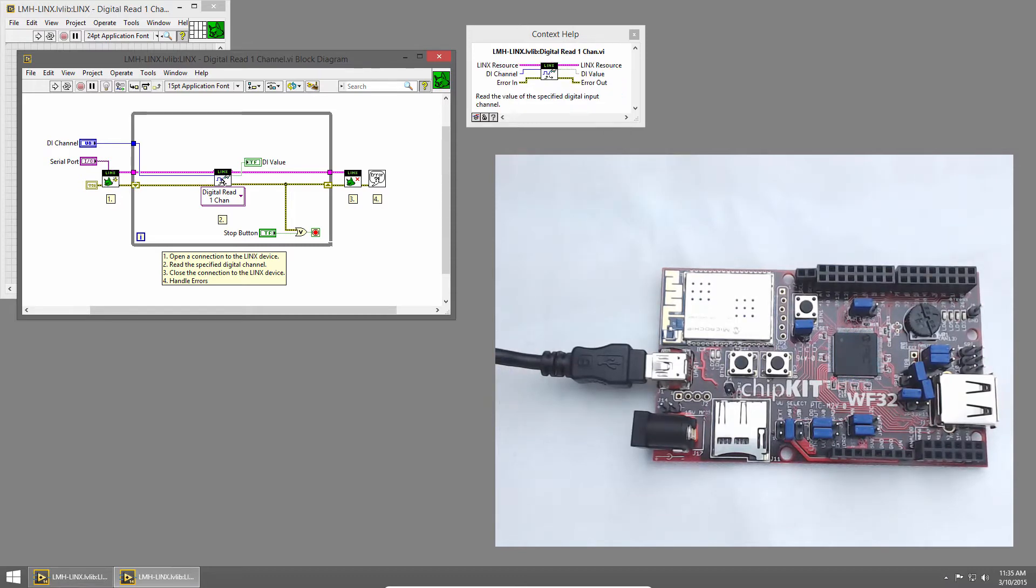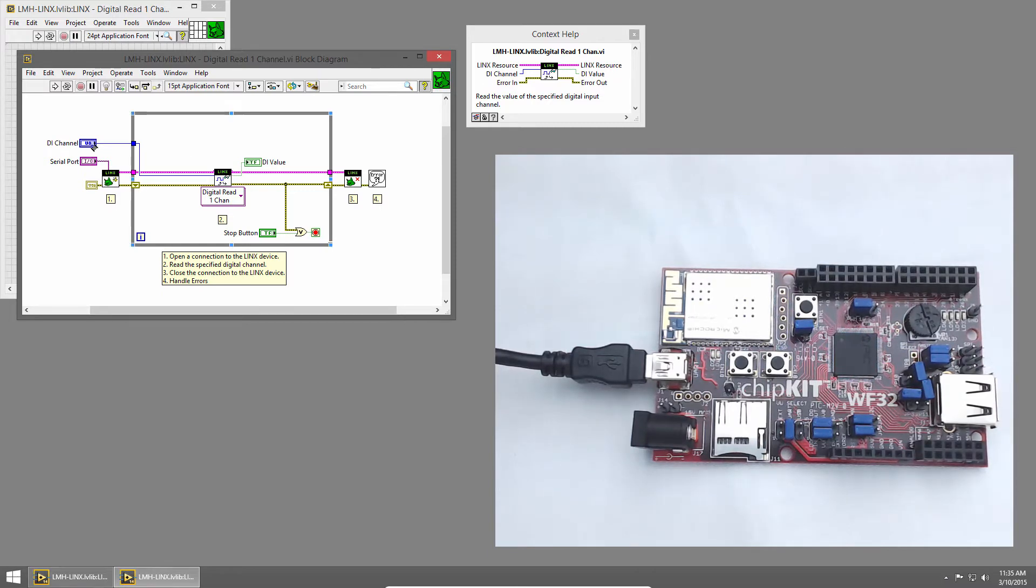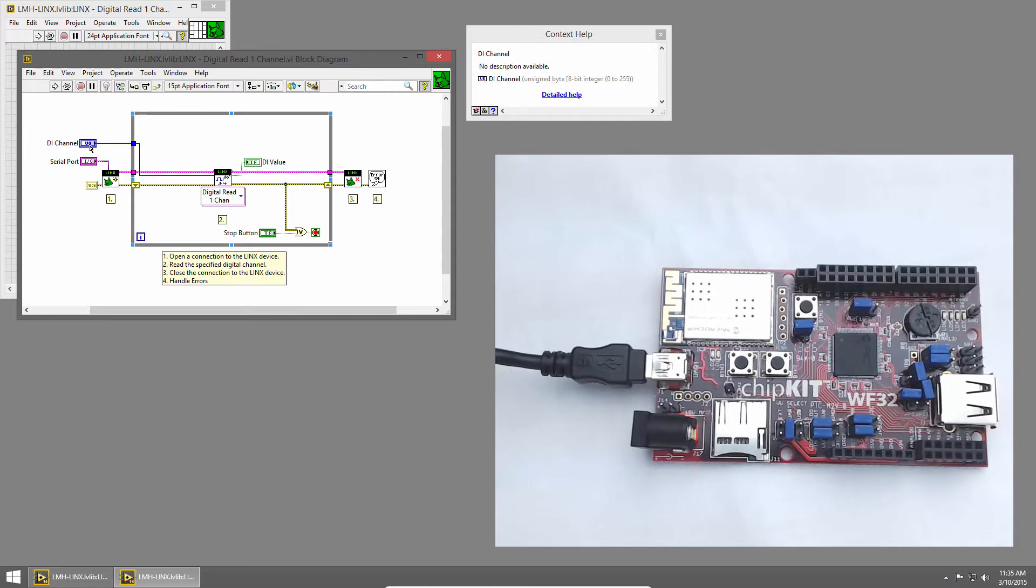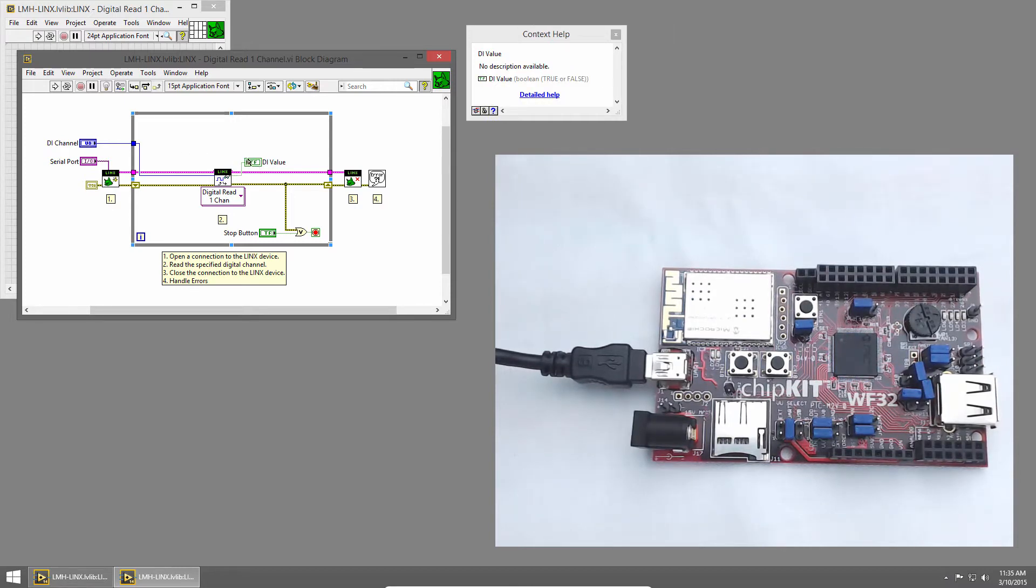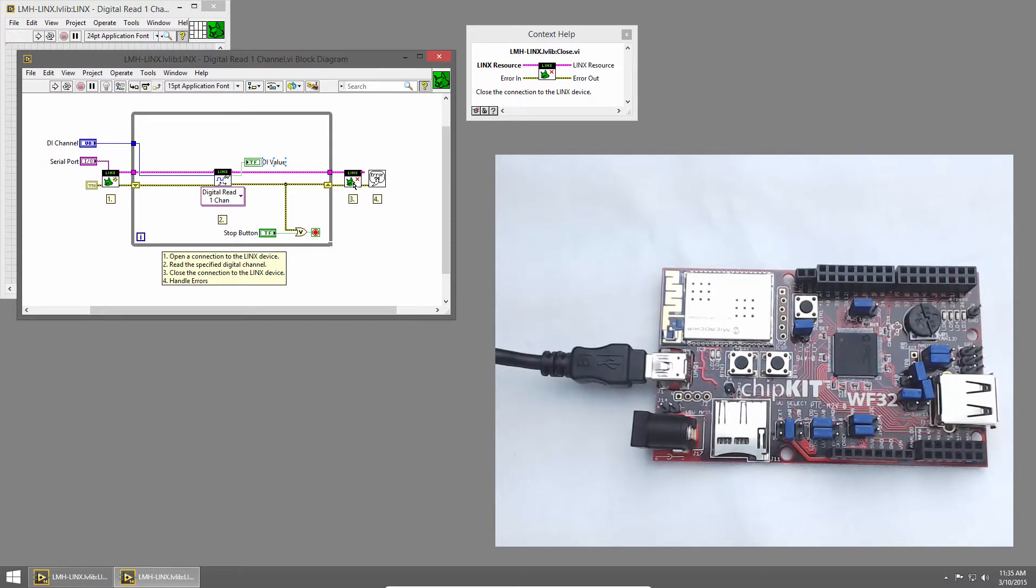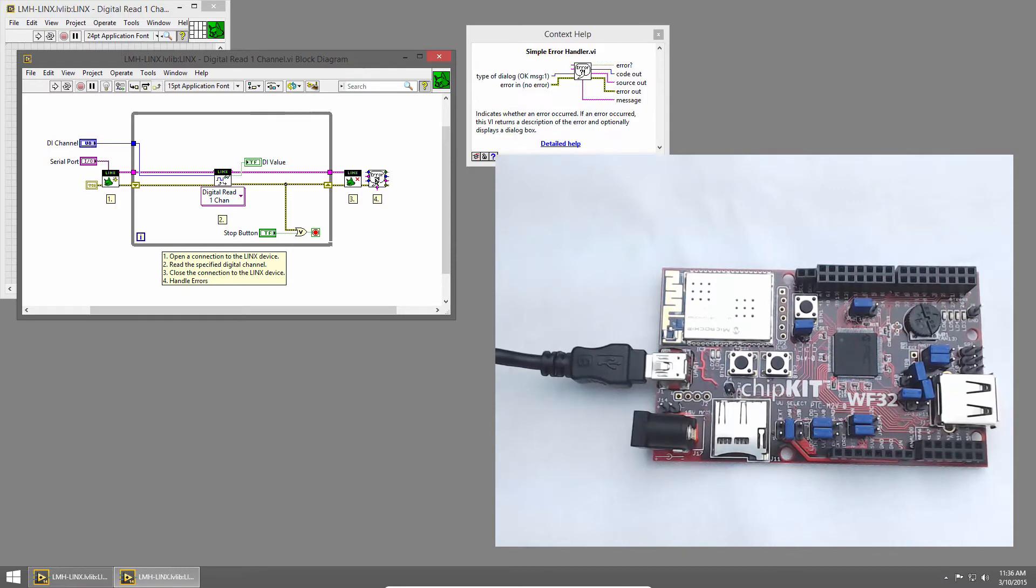Inside the while loop, we call the Digital Read One Channel VI. All we have to give it is a digital channel, which is a U8. It outputs a Boolean value to represent the state of that digital channel. Outside the loop, we close the connection to the chipkit and then report any errors to the user.